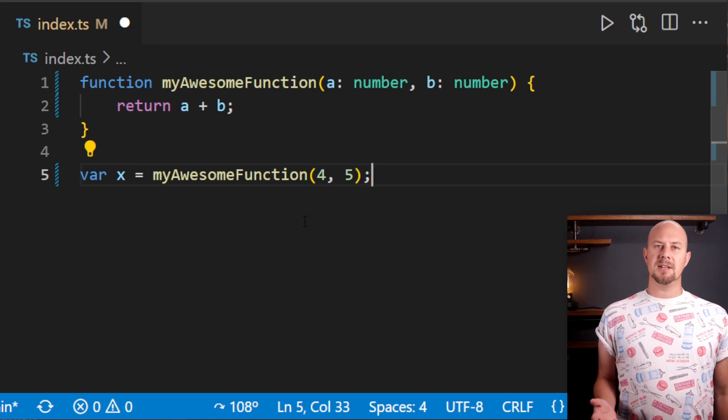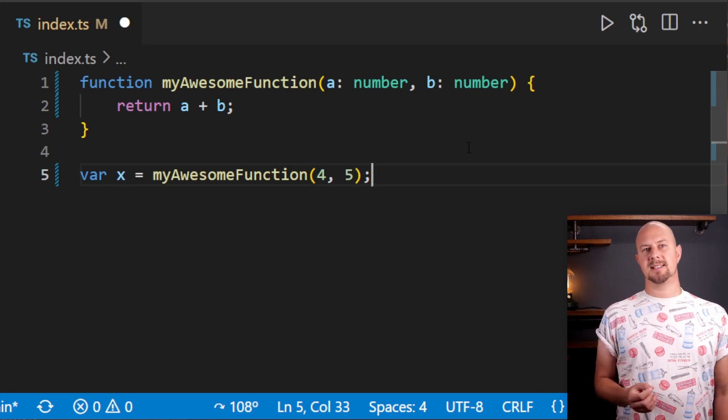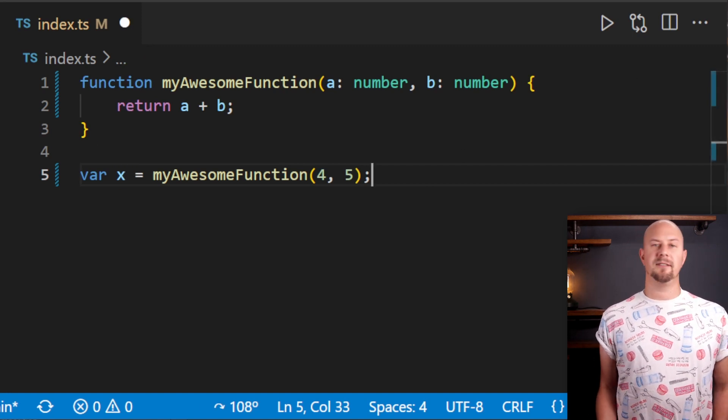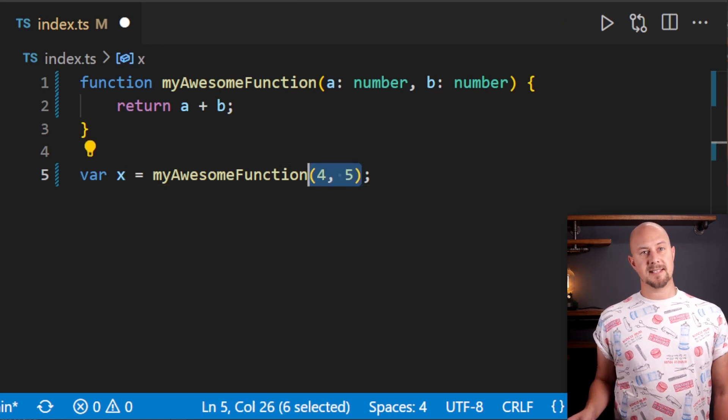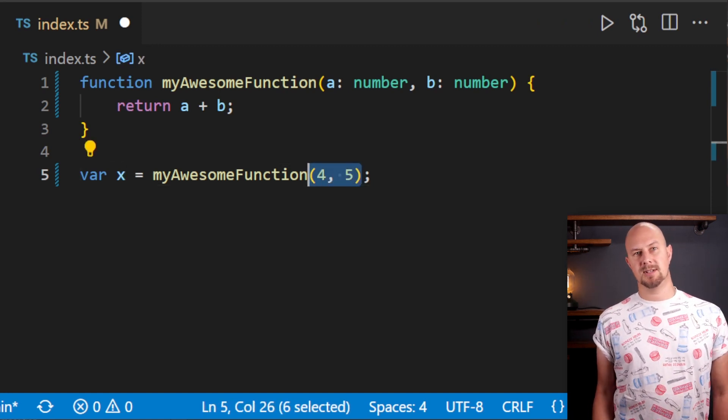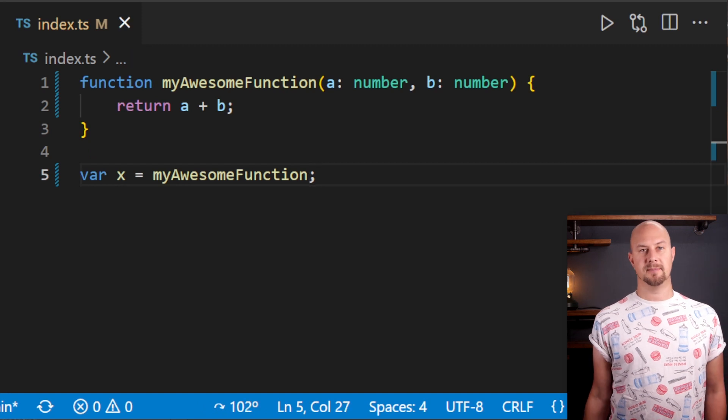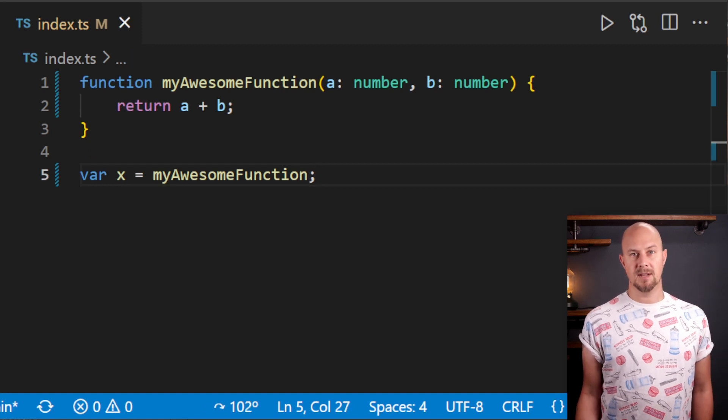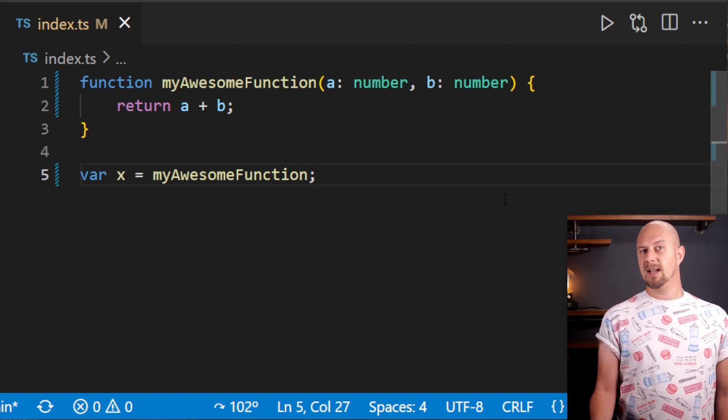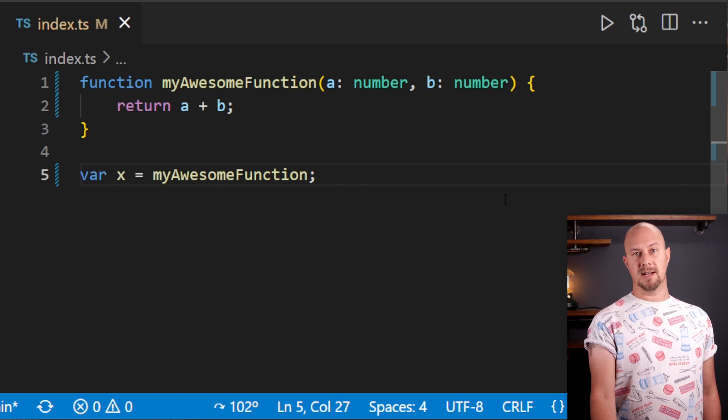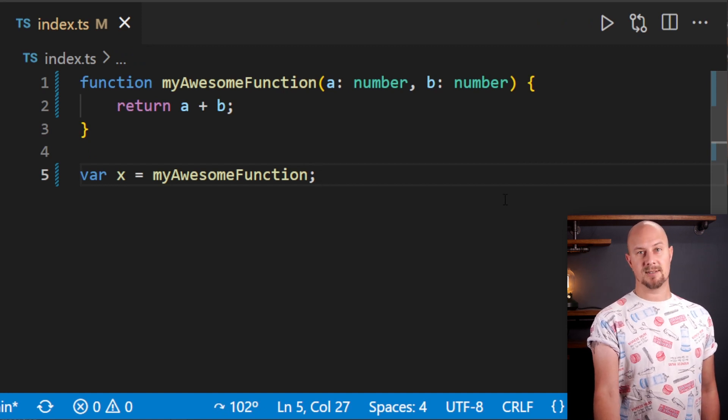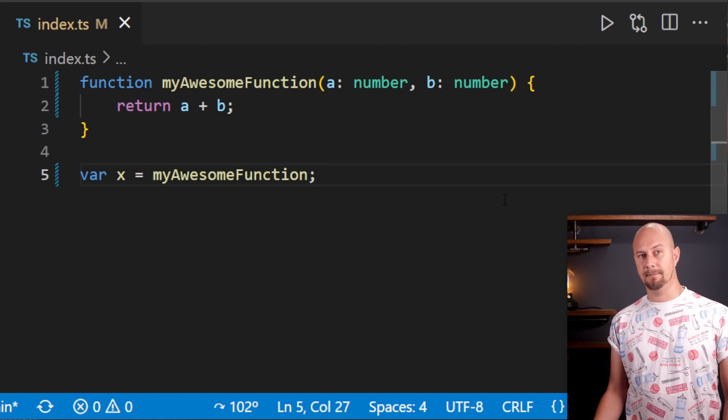Well, because in JavaScript functions are first-class citizens, we can actually assign the function itself to that variable. So if instead of calling it with these arguments, we were to just do x equals myAwesomeFunction, you can see that that works. And this is TypeScript, so if this wasn't going to work, then TypeScript would give us an error or something, but no, this is perfectly fine.